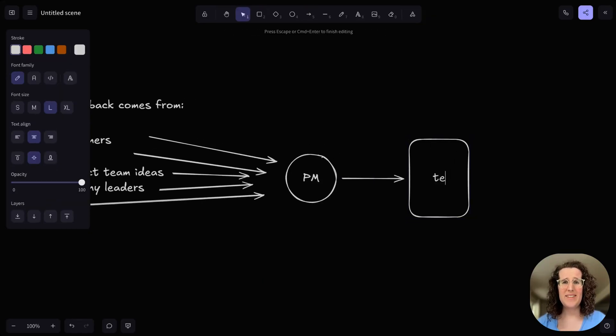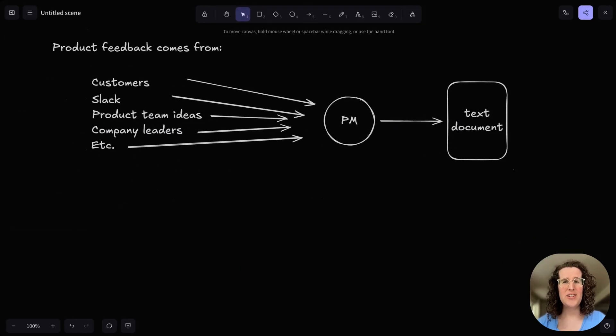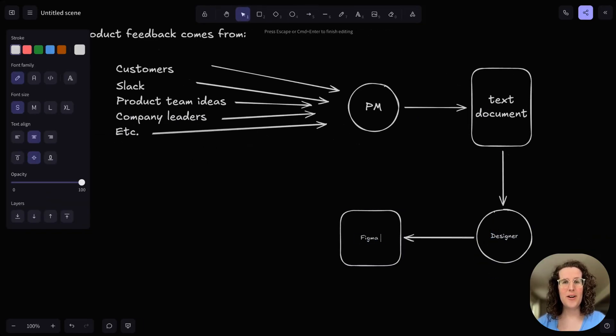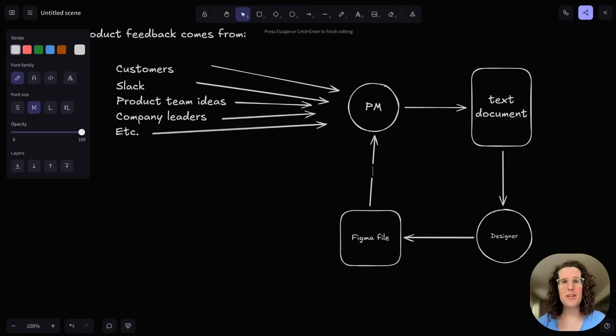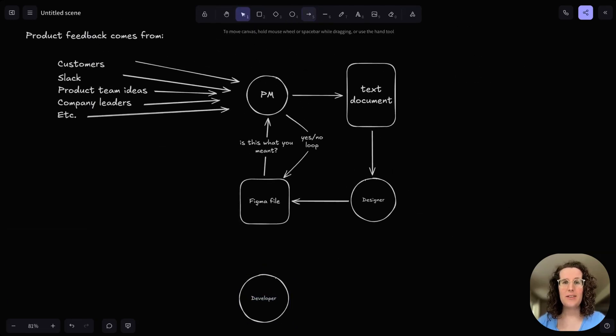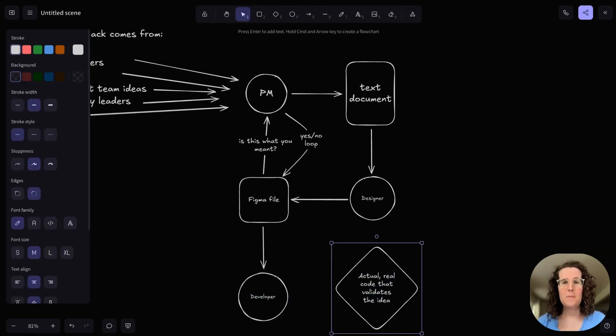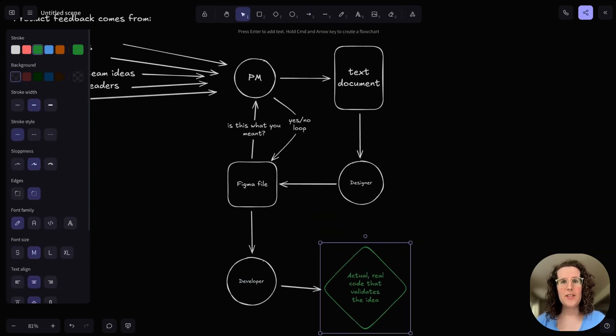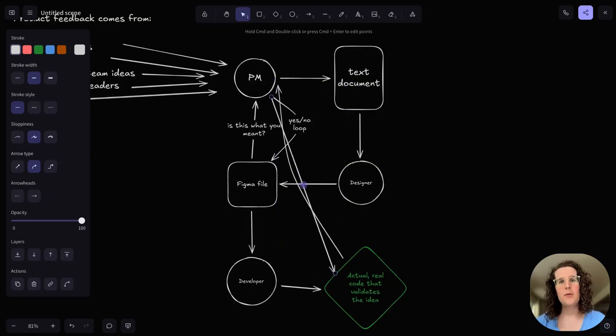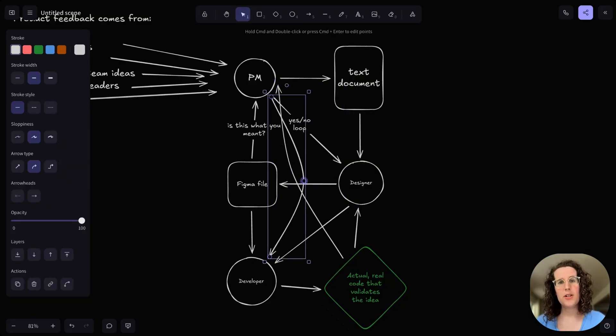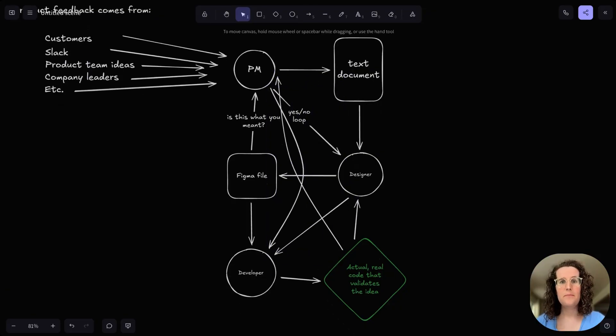It can be really painful to take them to static designs and then to convert those designs to code. There's all this back and forth that wastes time as you figure out what the user's story should actually be.